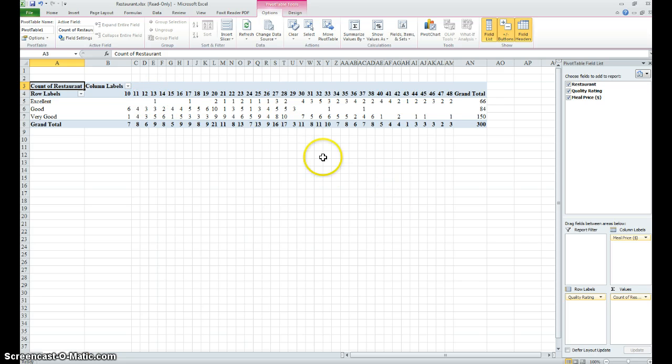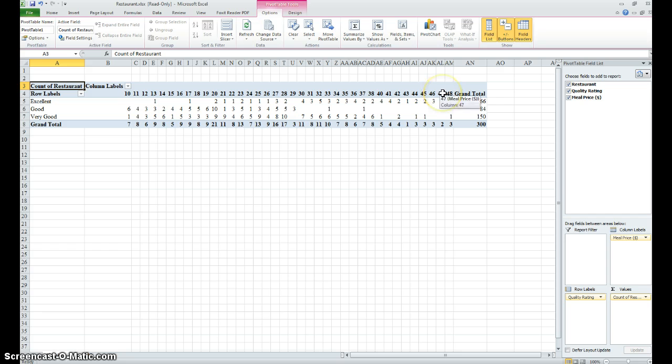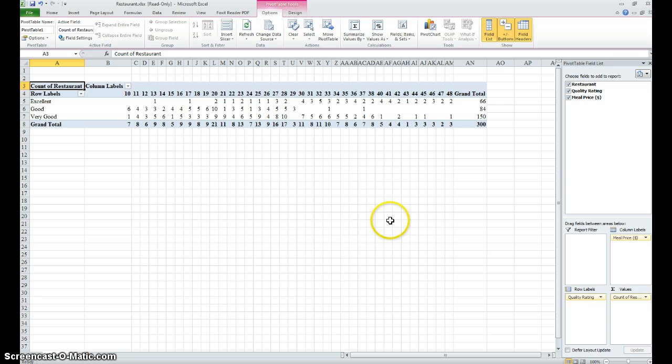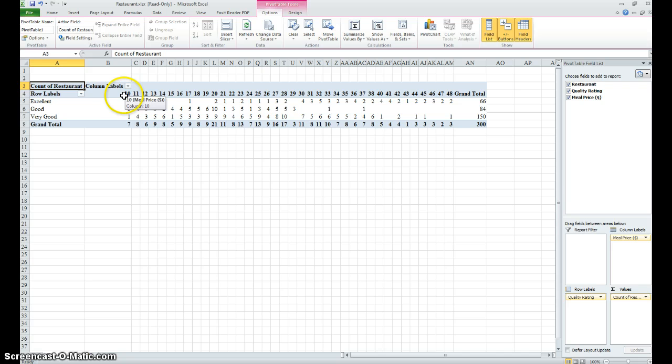So now if you look across the top with the restaurants in terms of the dollar amounts, we know the dollar amounts range from ten dollars to forty-eight dollars. This is a lot to try to digest, so let's group the dollar amounts. We do that by coming here - we'll go to the first column, ten dollars.